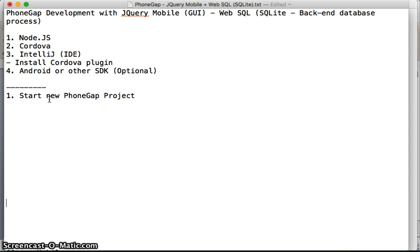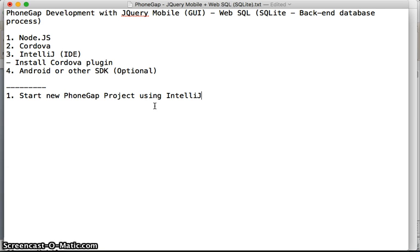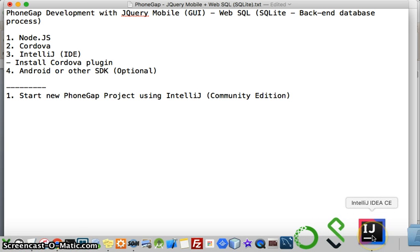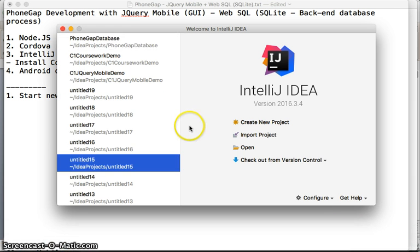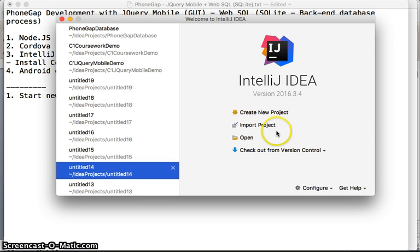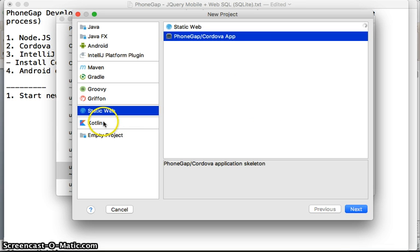The first step is to start a new PhoneGap project using IntelliJ. I'm currently using the community edition — you can use the ultimate edition as well. We're going to start IntelliJ and click on 'Create New Project'.